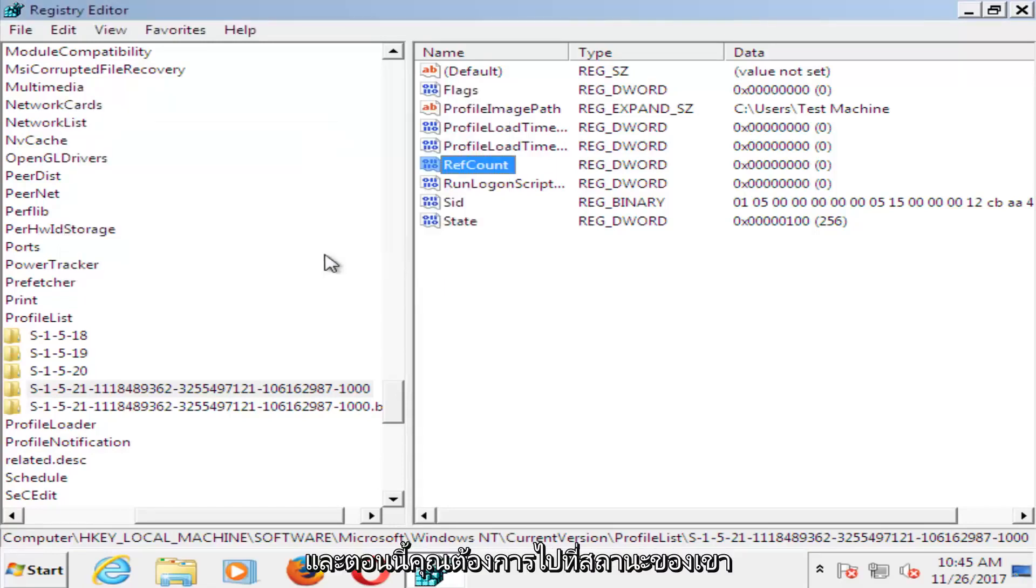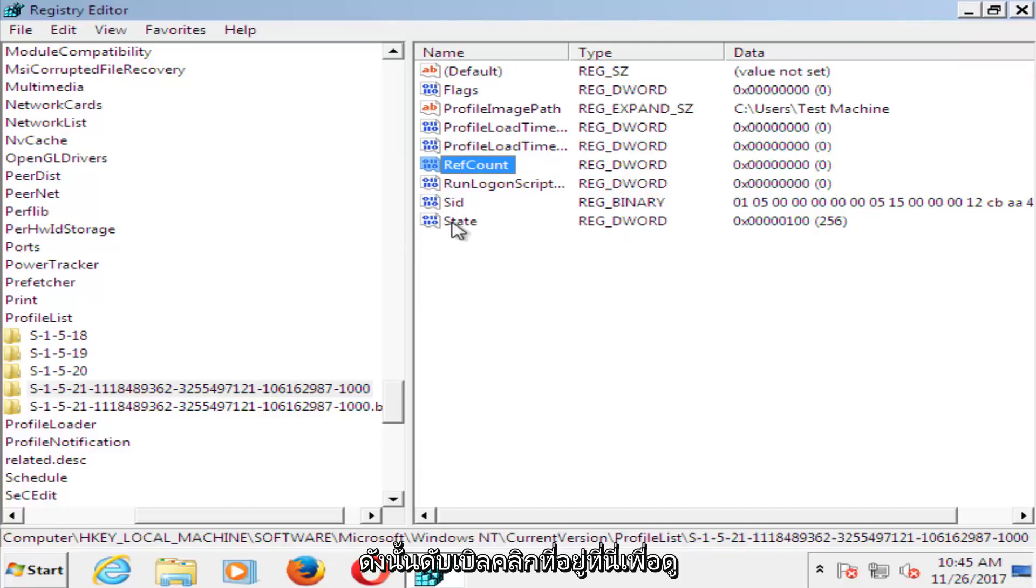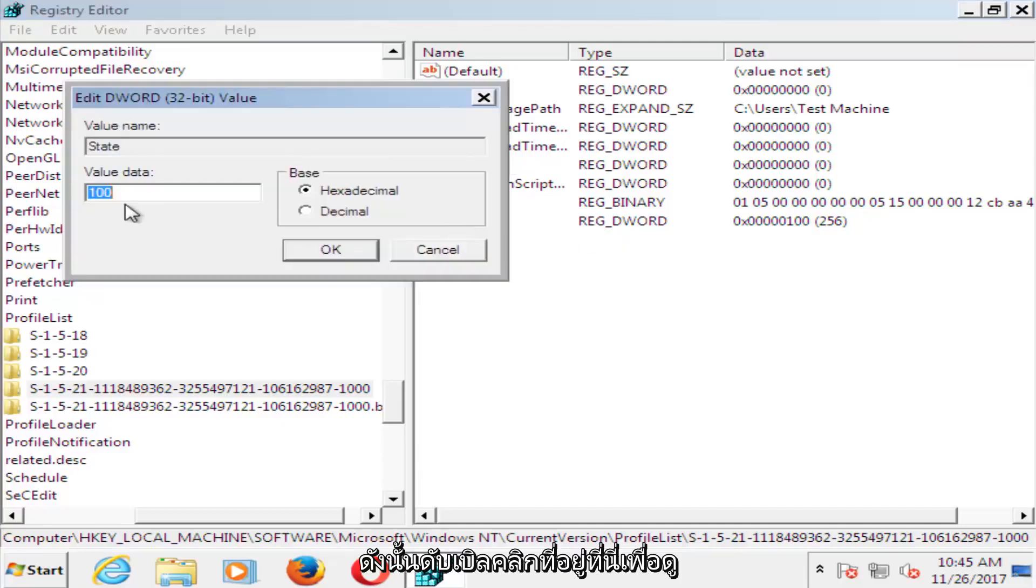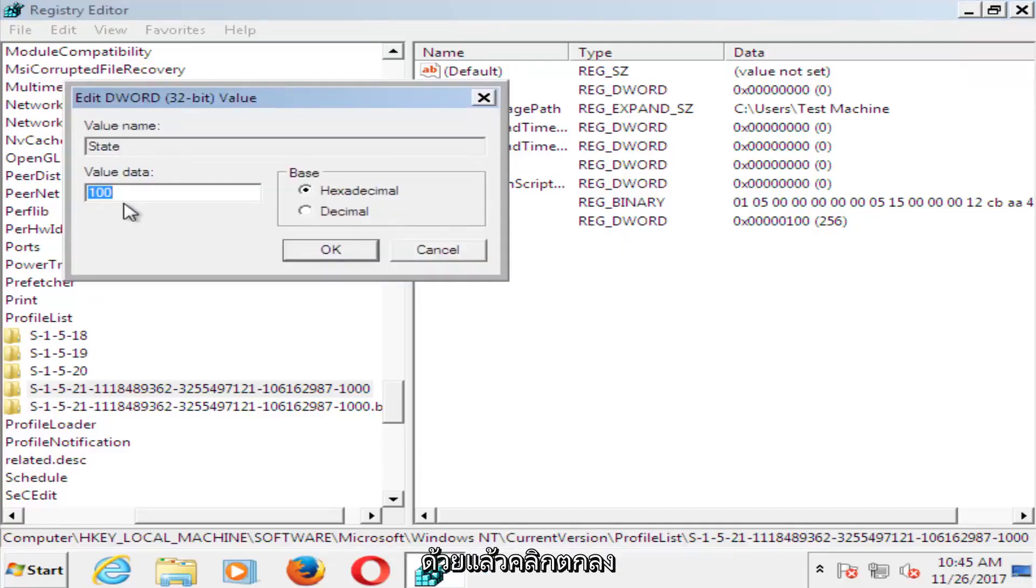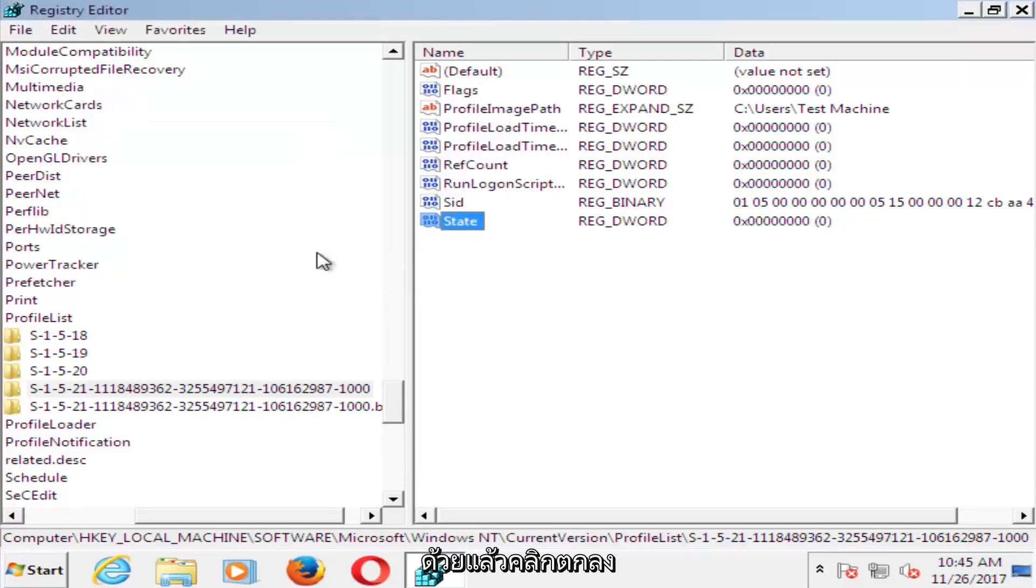And now you want to go to where it says state. So double click on state here. For value data, you want to set that one to zero as well. And then click on OK.